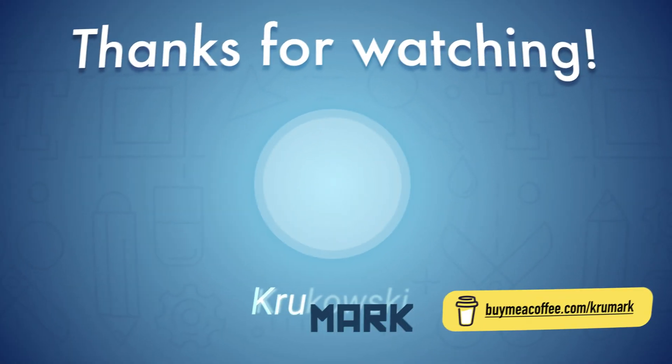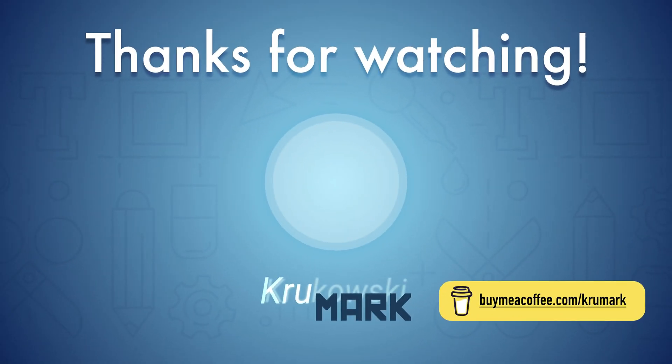If you want to pick up this template, the link is in the description. Alright. Maybe consider subscribing to my YouTube channel for more tutorials. See you in the next one.